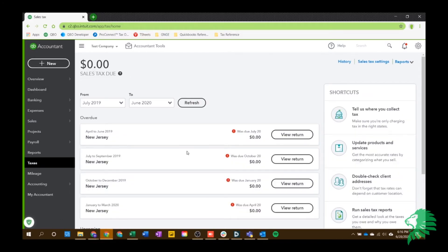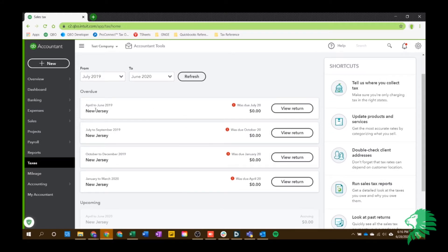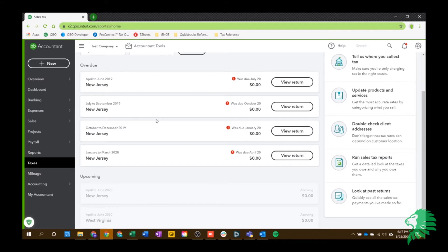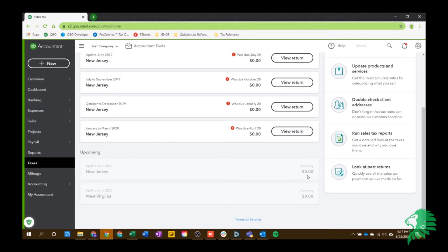So now this screen, as you can see, it's going to show you, and you can see in my test company, it says I'm overdue, right, because I don't use this only for the tutorials. But I have an upcoming, for April to June, it's accruing the amount. So any invoice that I create, and on any product or service that's taxable, it's going to add up that amount here, and then it's going to tell me when it's due.